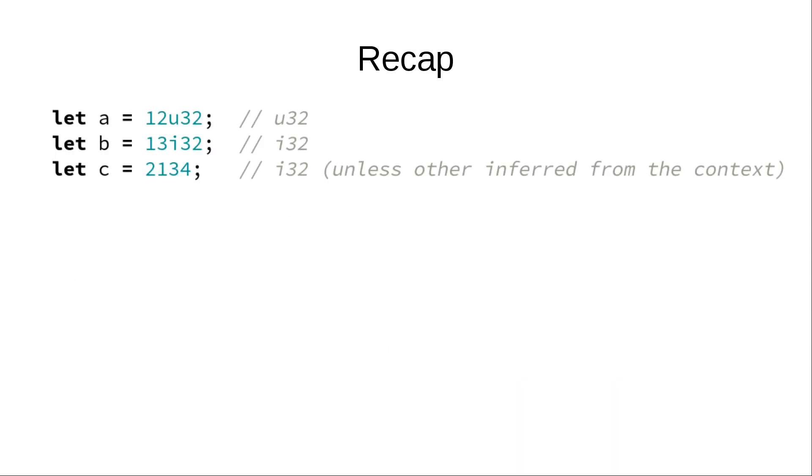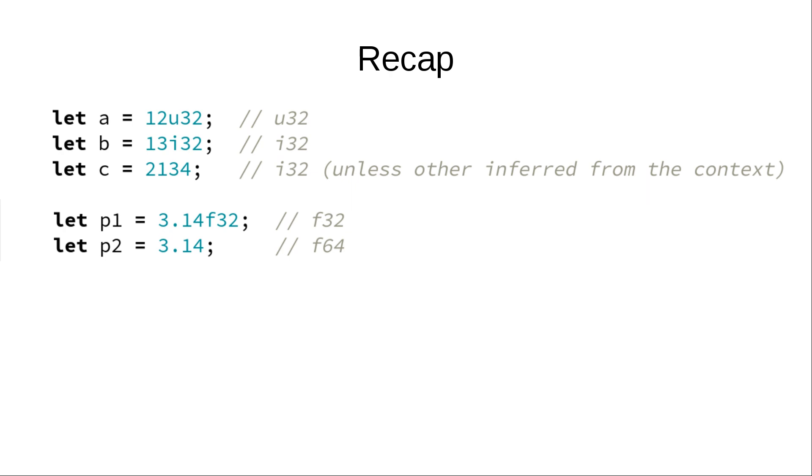So, let's recap what we've just covered. Rust has integers and there are 10 different integer types, which mostly vary by size and ability to represent negative values. We have floats of 4 and 8 bytes.